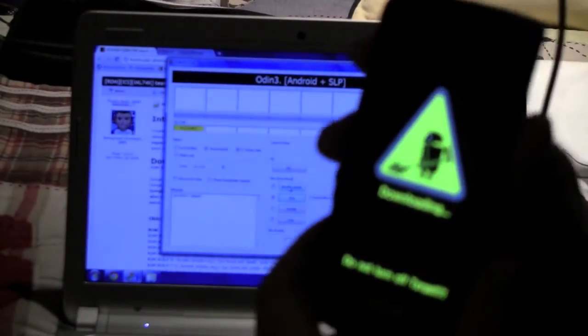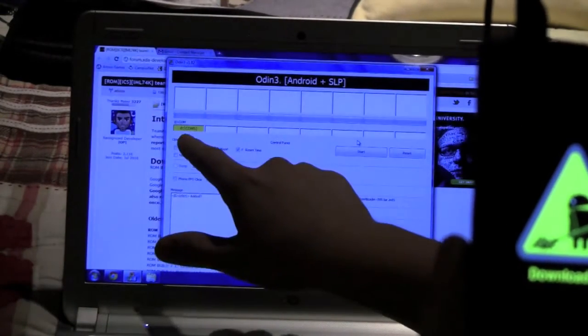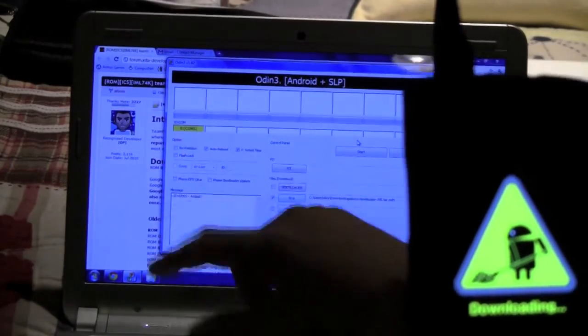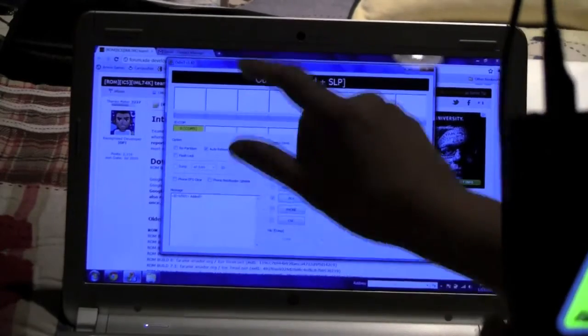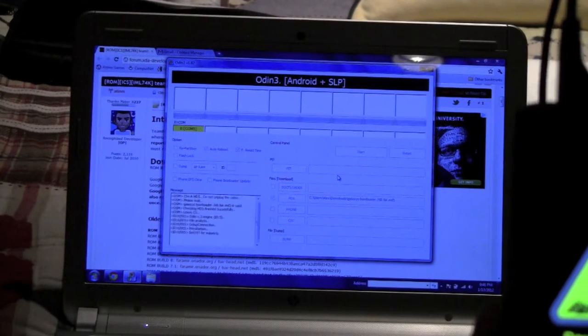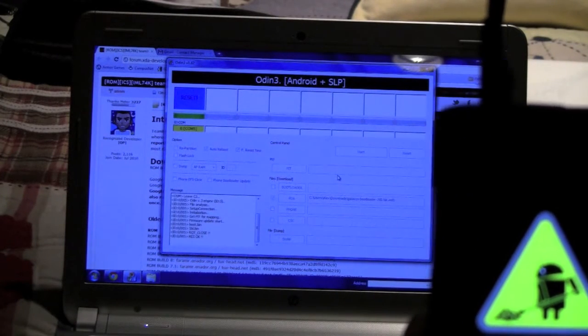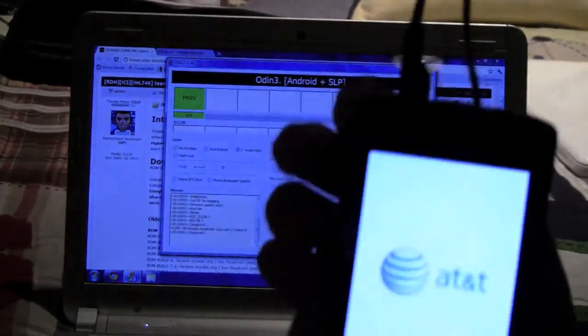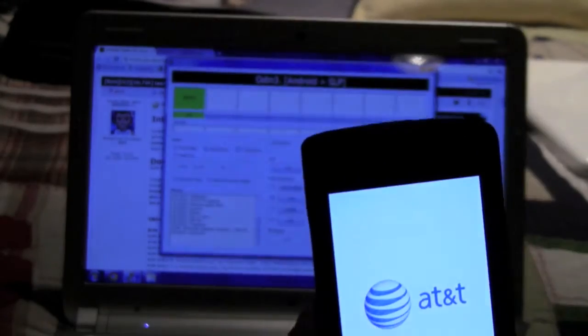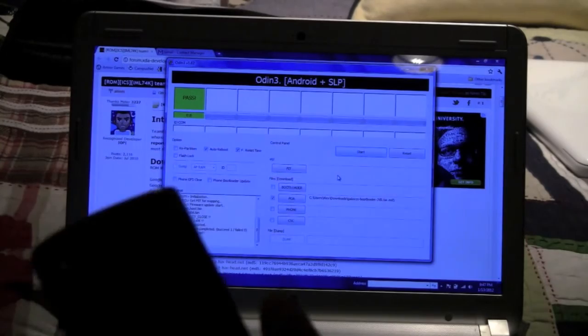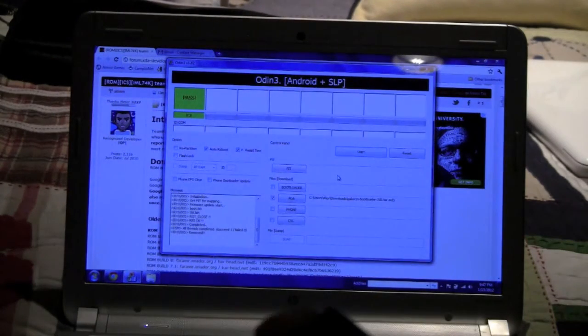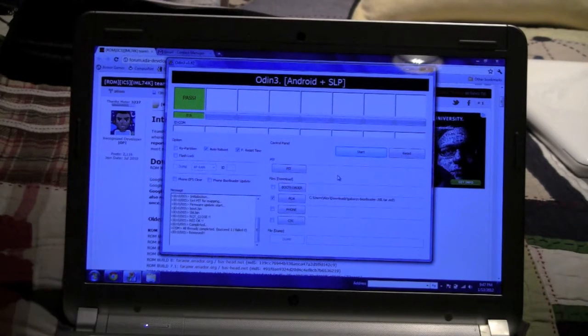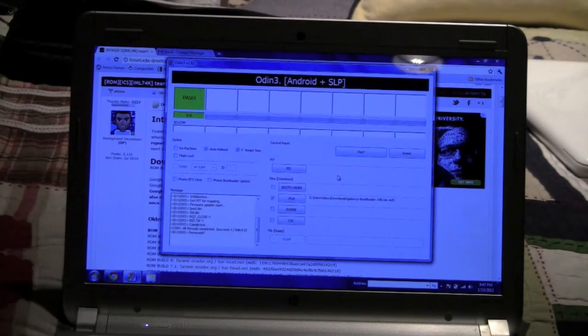Once you get into download mode, it should say COM 5 in the yellow box. After that you want to make sure that auto reboot and F reset time is checked. And after you hit that you want to hit start. All it's doing is flashing a small file which is the bootloader onto your phone. And after it says pass that gives you the go ahead to unplug your device and do a battery pull like so.